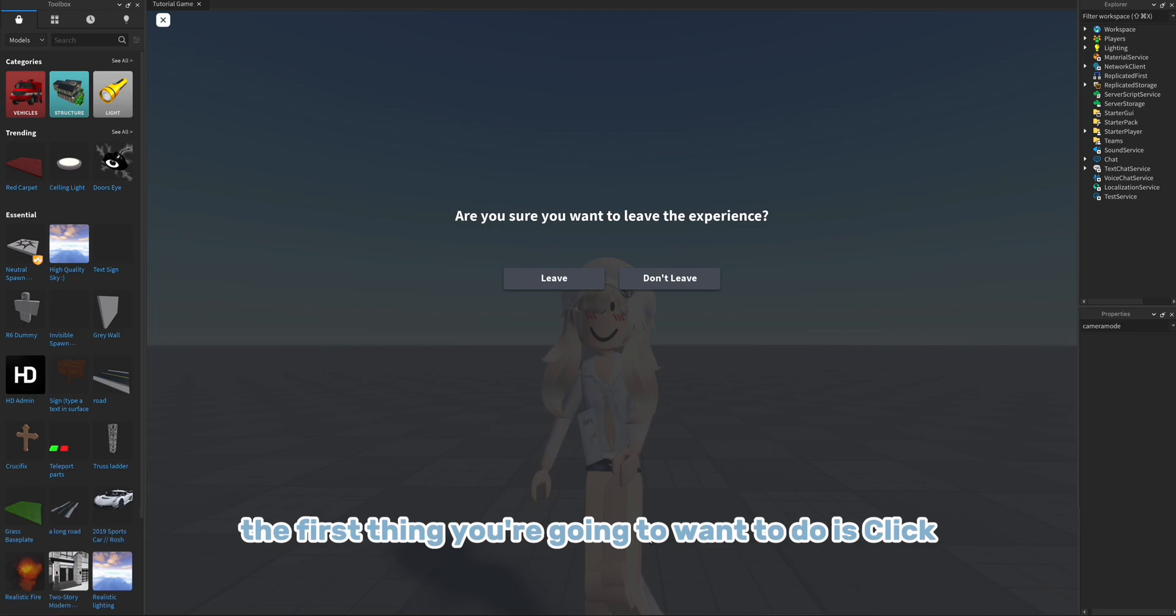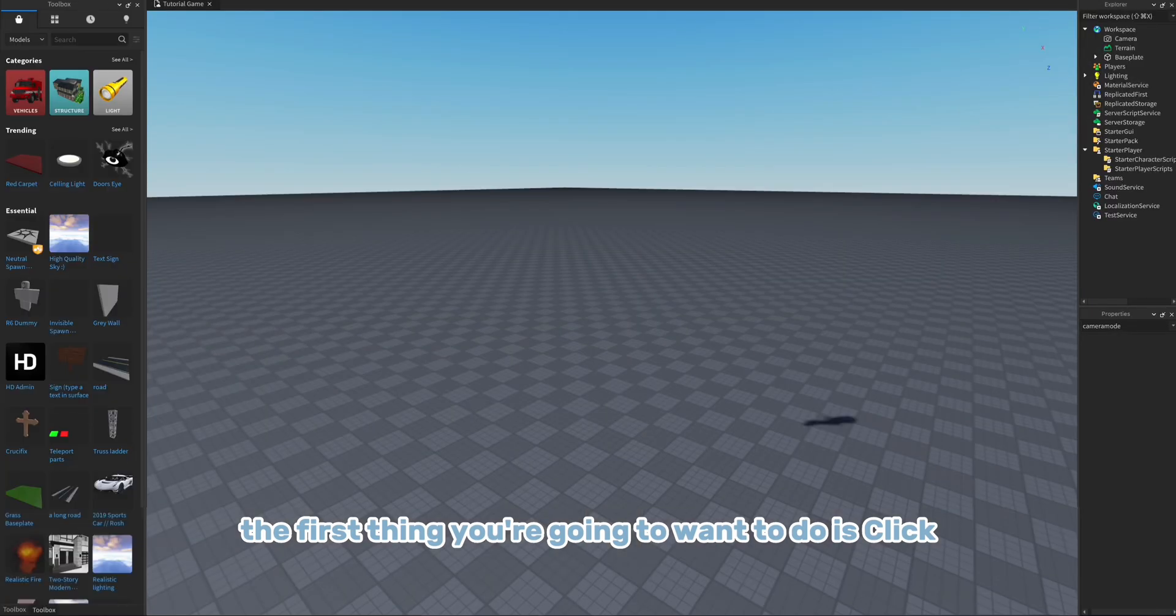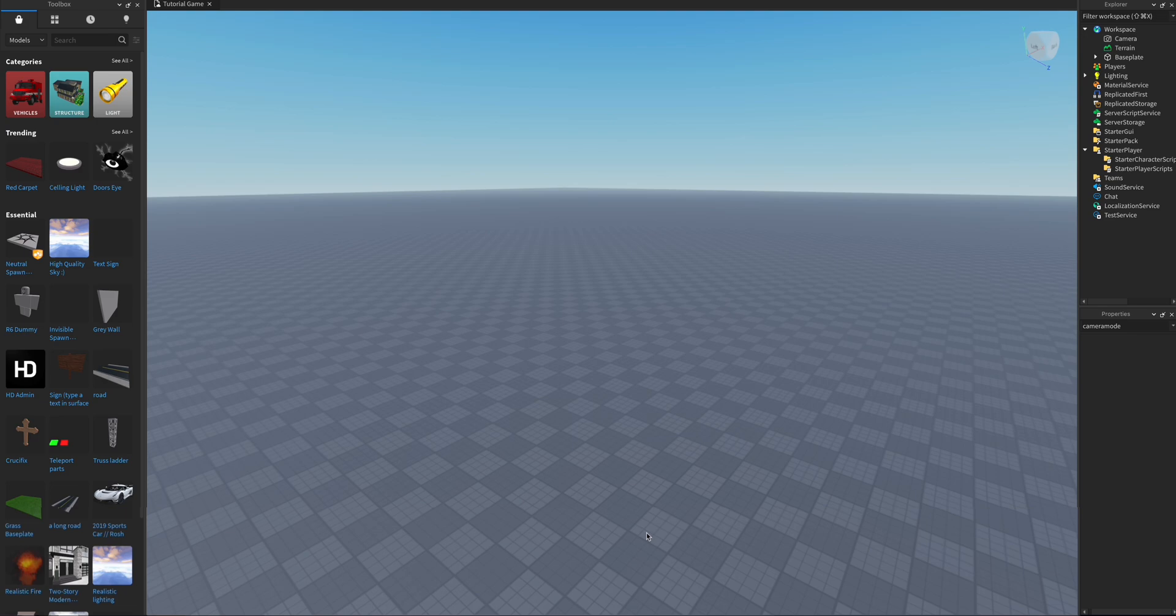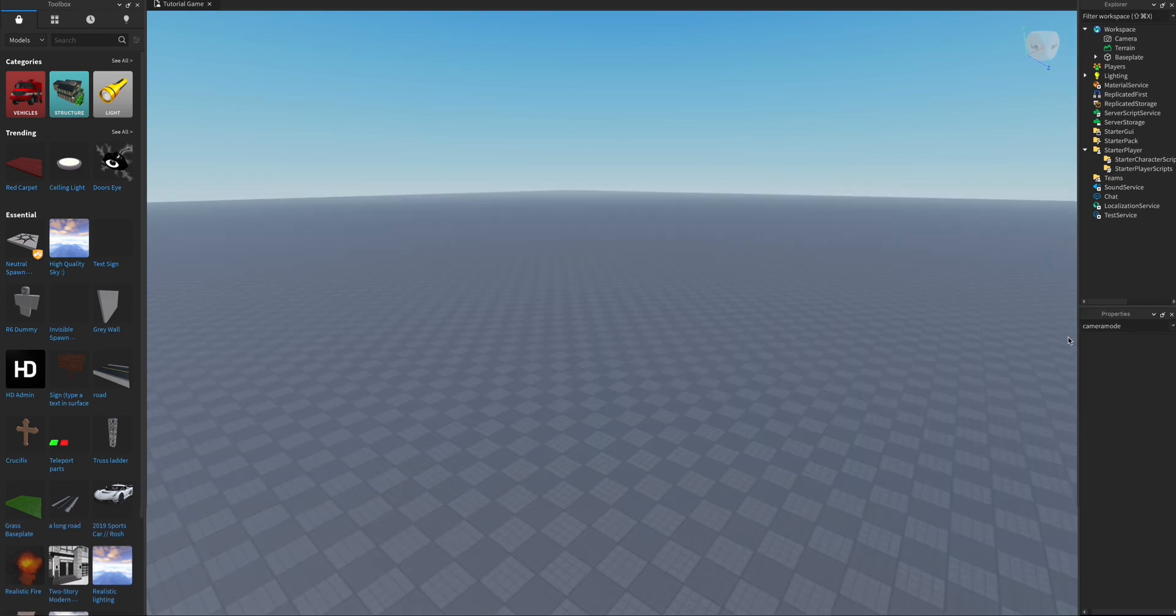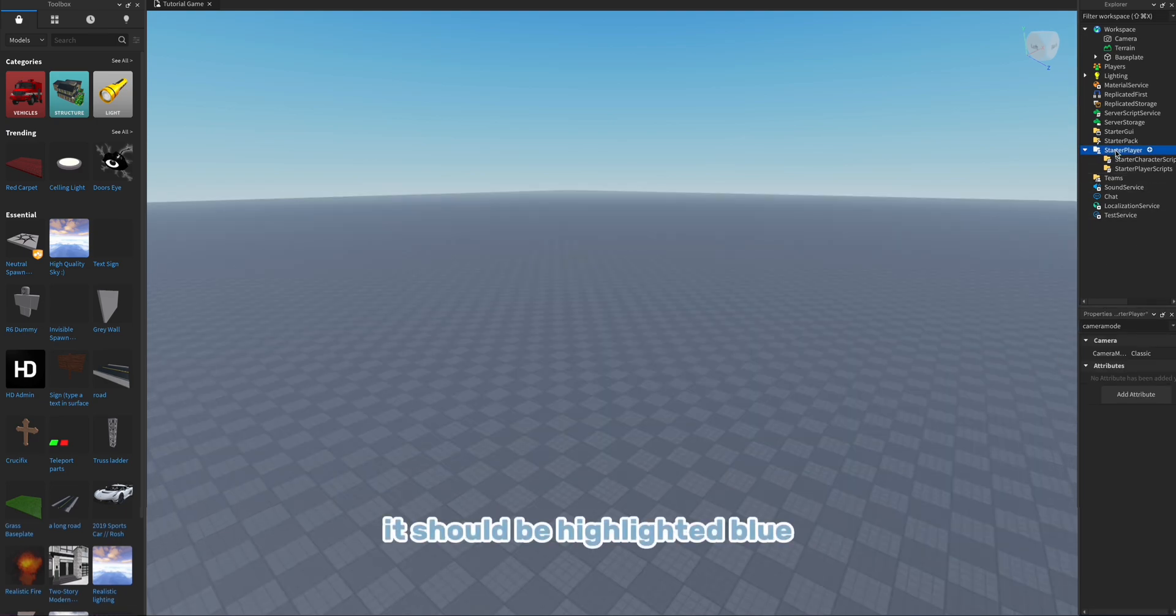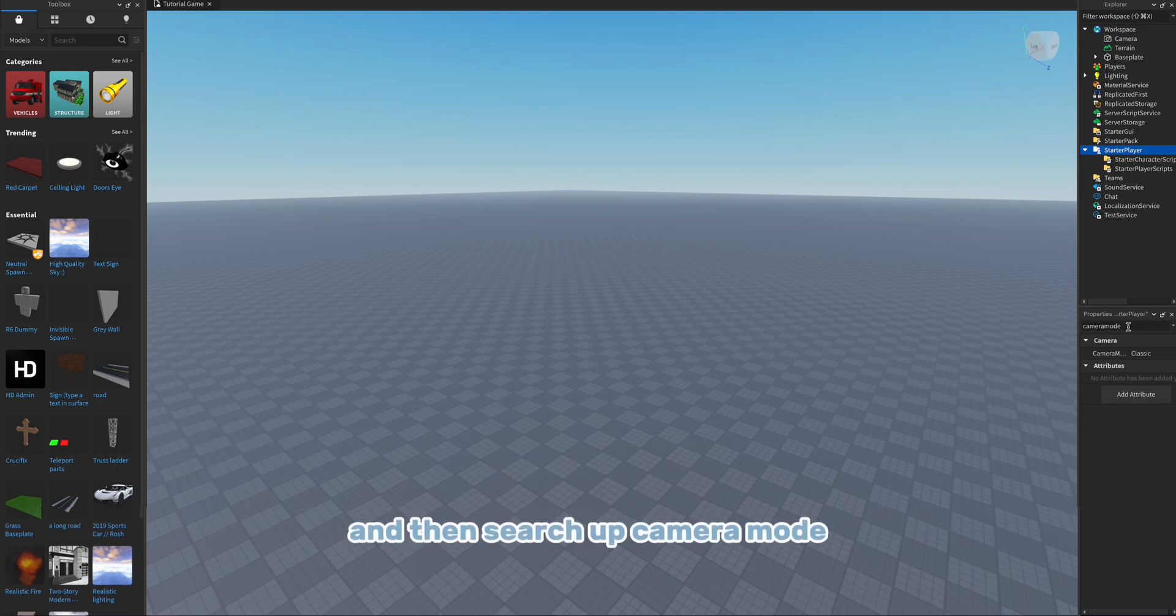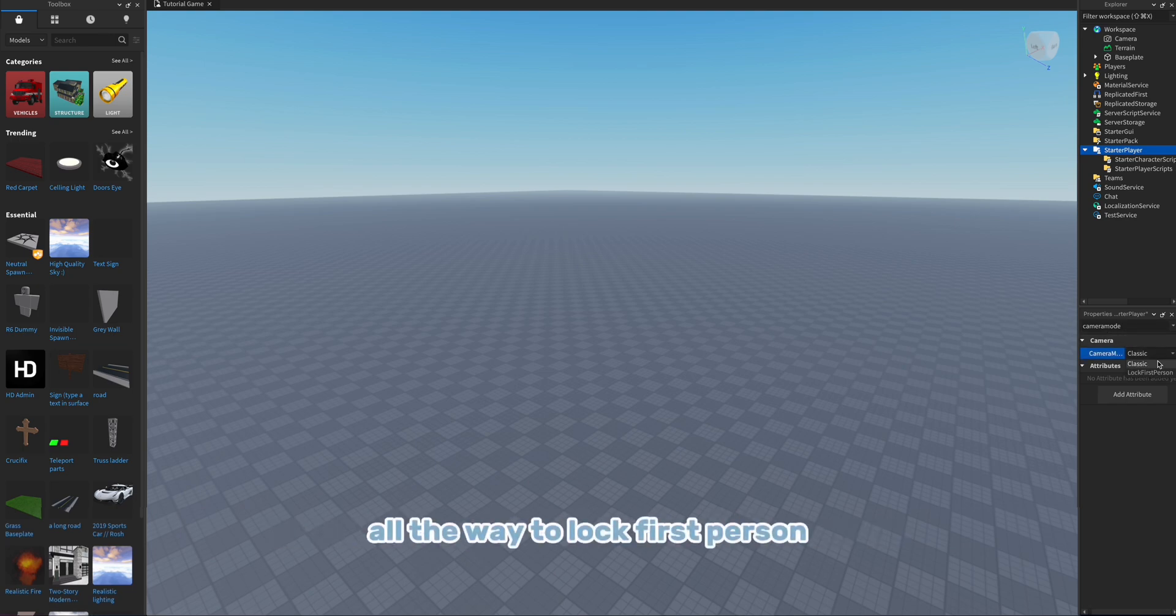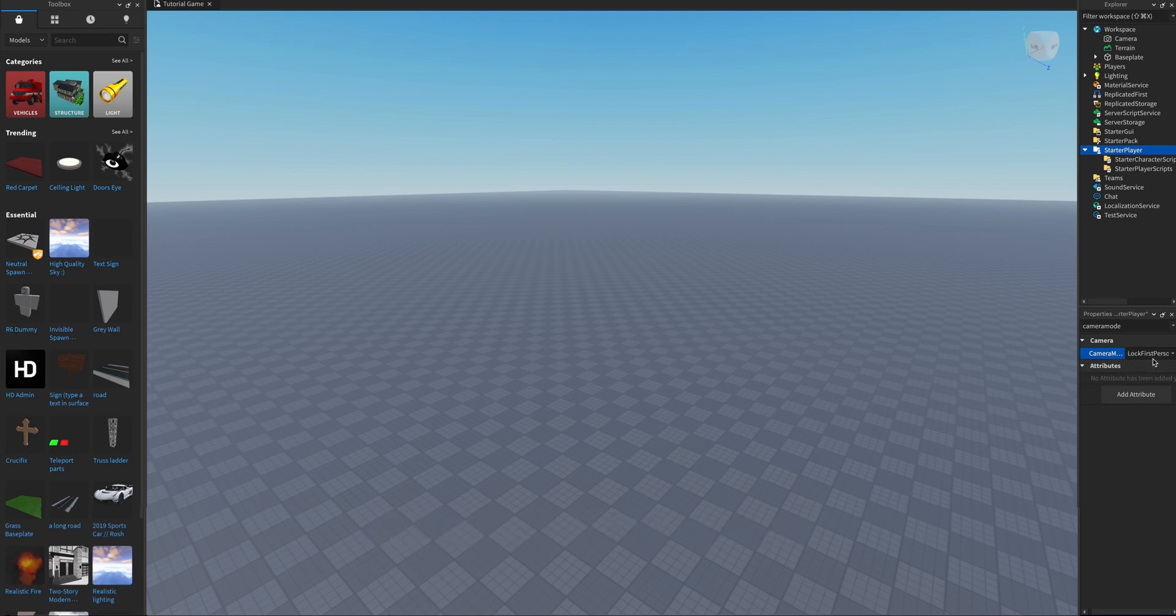So the first thing you're going to want to do is click starter player, and in order to do that it has to be blue. Then search up camera mode and switch the camera mode from classic all the way to lock first person.